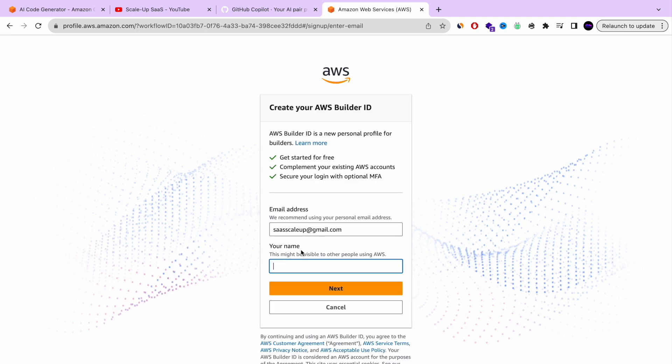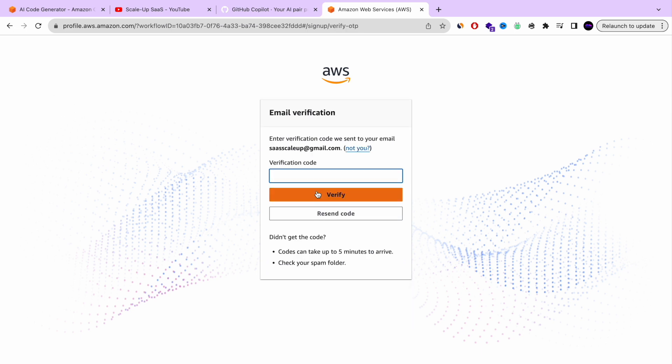And then it will ask you your name. You can add whatever name that you want. Press next. And it's going to send you a verification code to your email. So this is the verification code that I got. Verify.